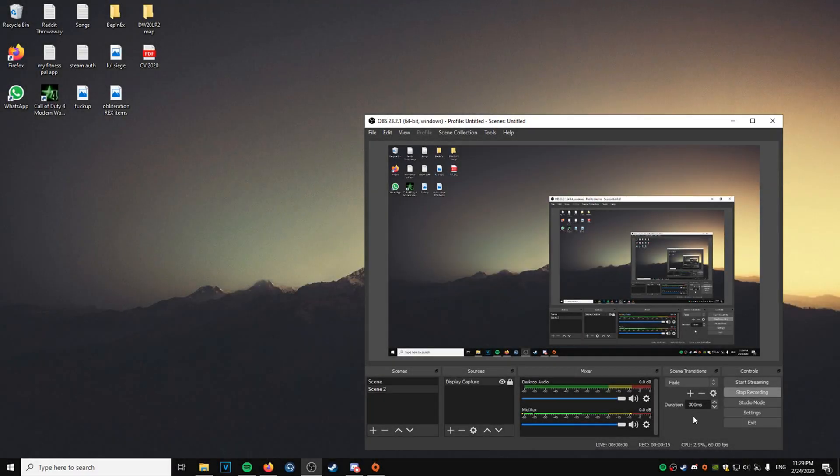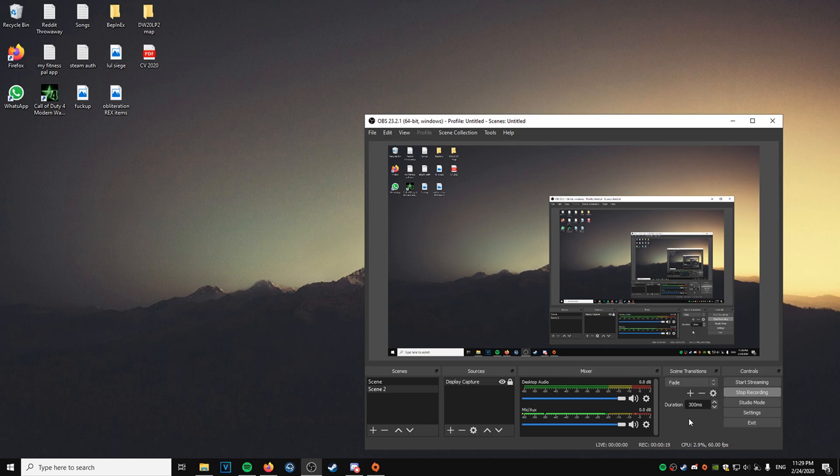Hello everyone, so I got a lot of questions, people asking me how to do the 4x3 on Apex Legends, how to get that 4x3 aspect ratio running without the black bars. It's actually fairly easy.